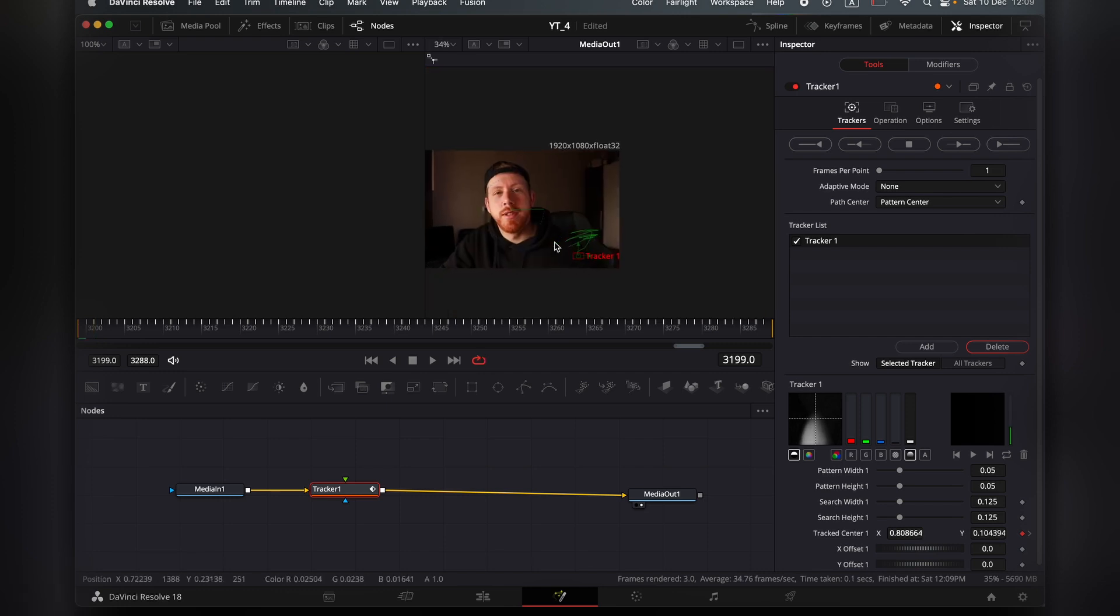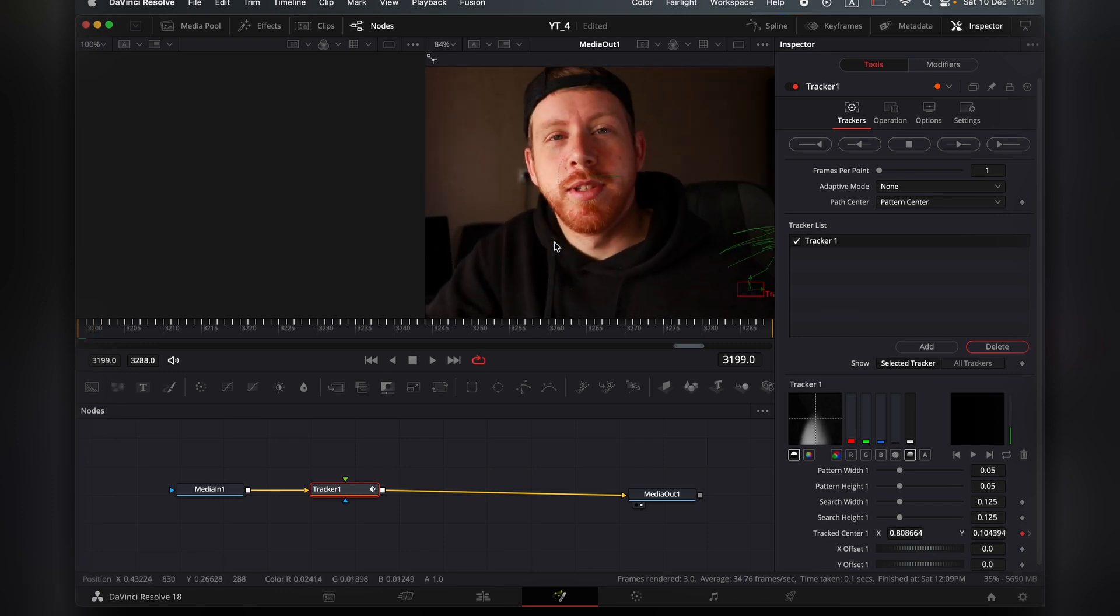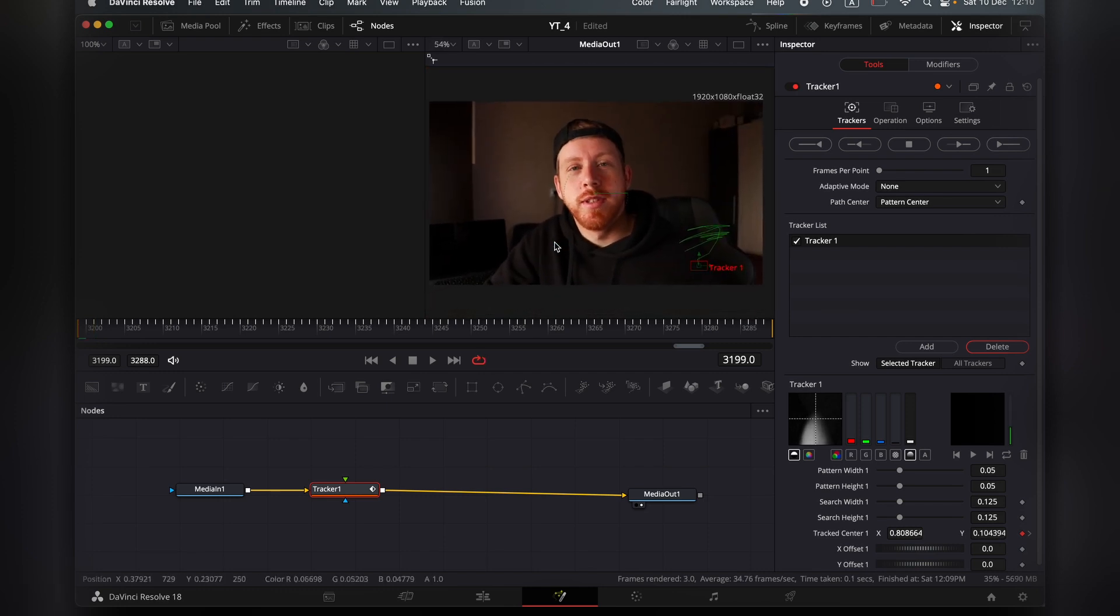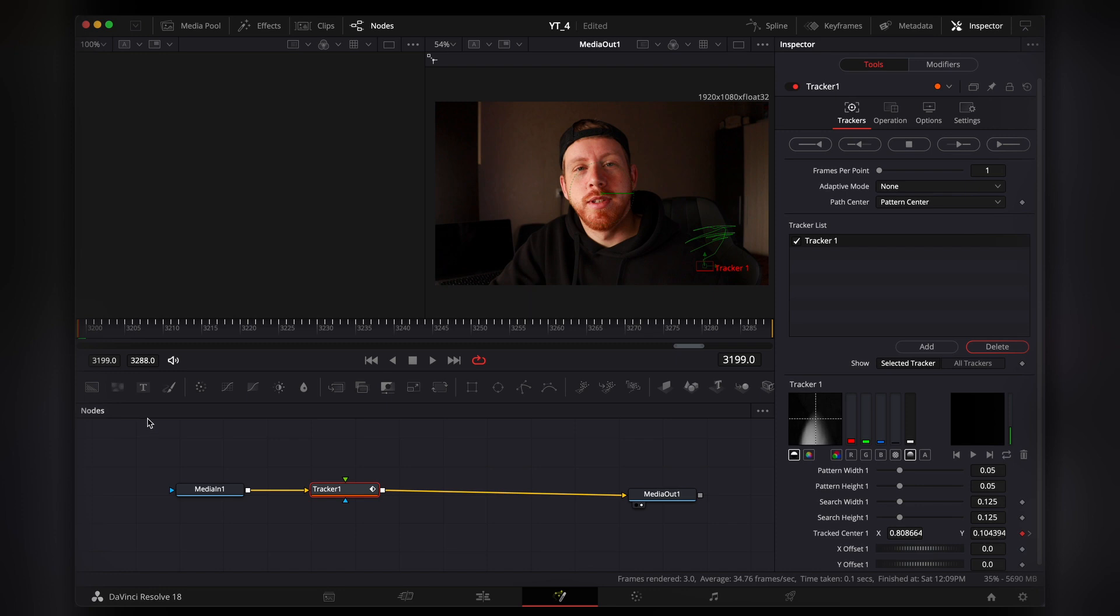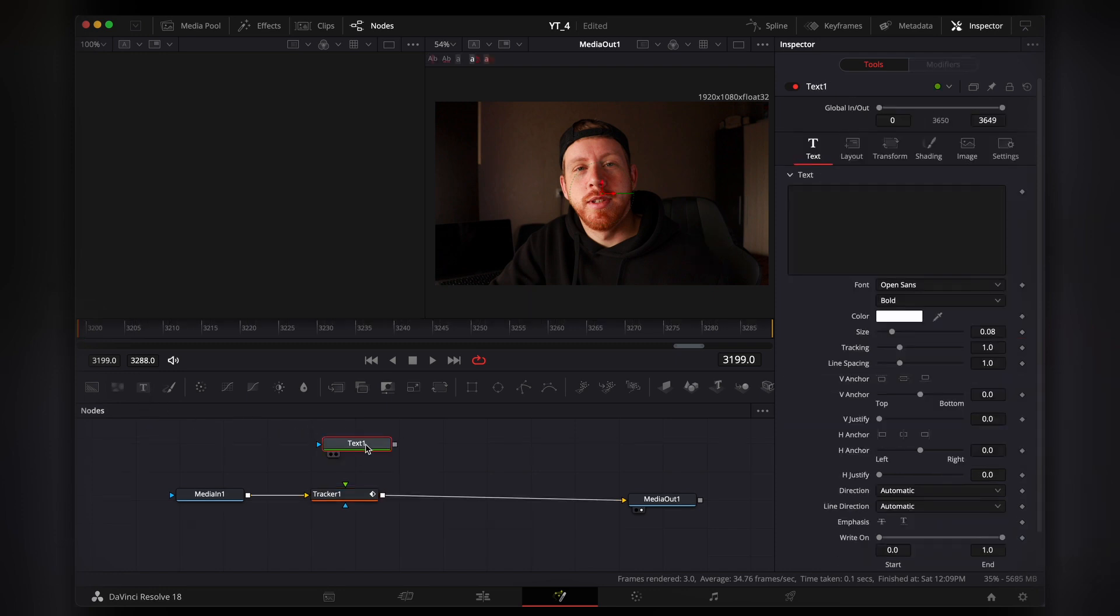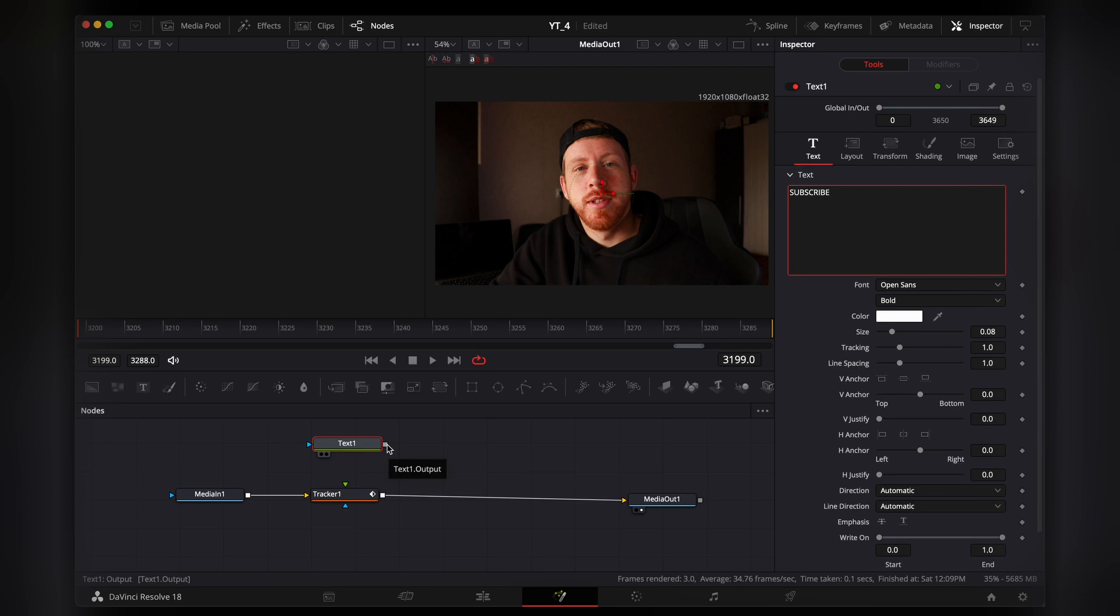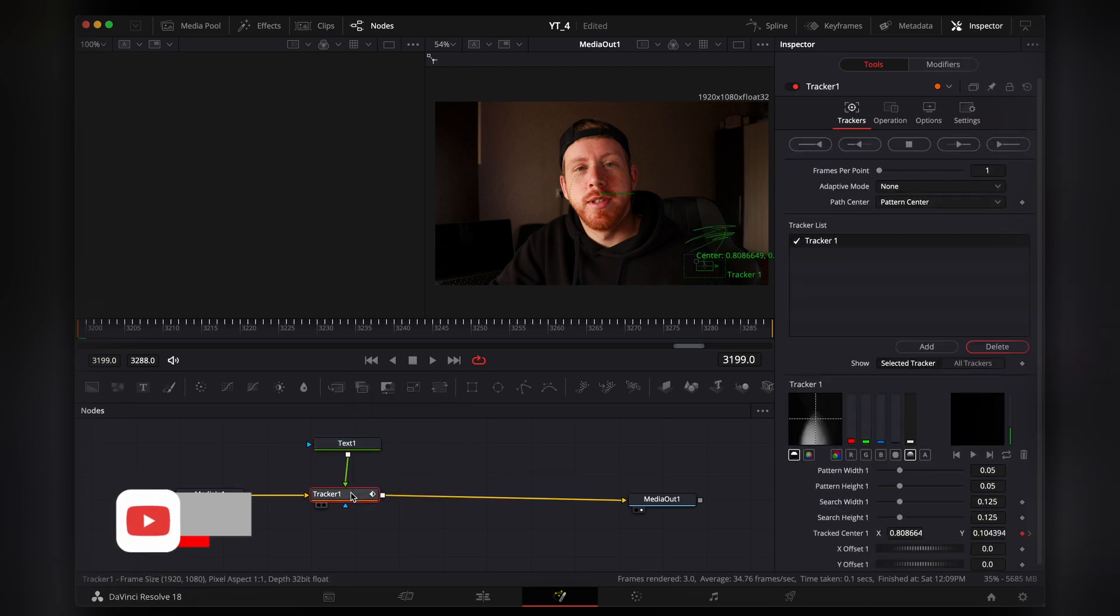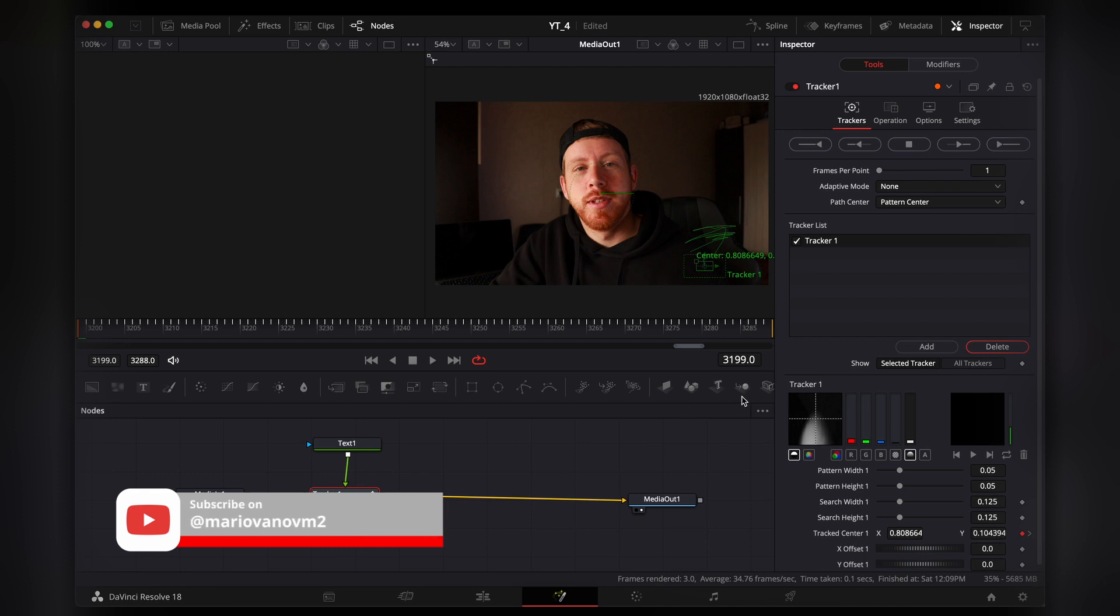Now that we have finished tracking, we can add the thing we actually want to track. I'm going to just do a quick text. Let's press like subscribe. We're going to take this node and add it to the tracker. We're going to go to the tracker again,